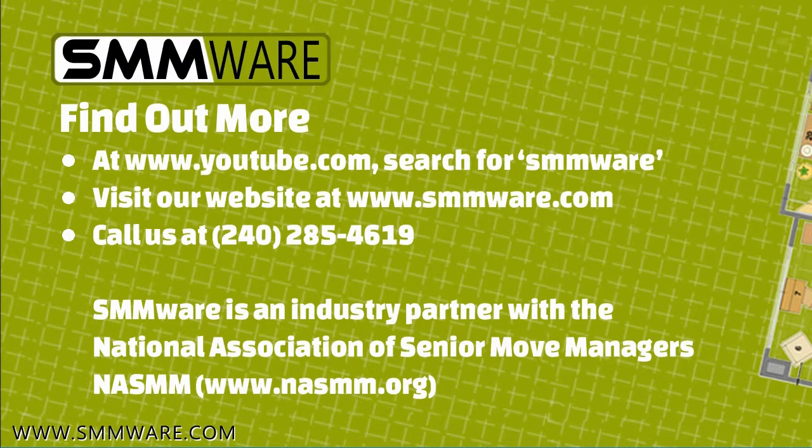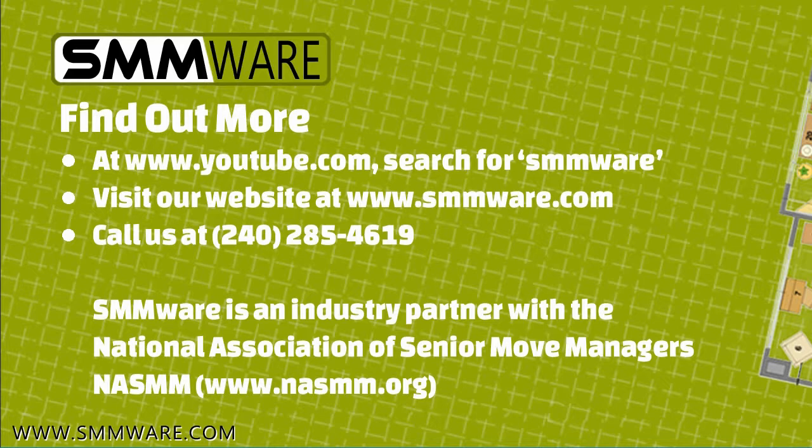To find out more, visit our YouTube channel by searching YouTube.com for SMMWARE for videos about specific features. Visit our website at www.smmware.com or call us at 240-285-4619 with questions or to arrange a demo.